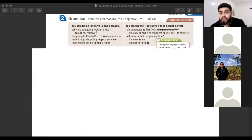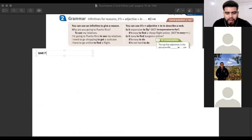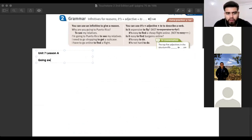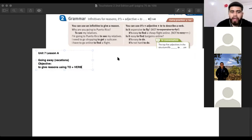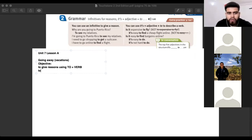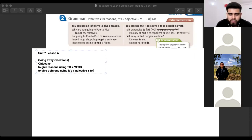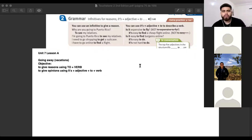Alright, so look — in this lesson, Unit 7, Lesson A, we talked about going away, vacations. The objective was to give reasons using 'to plus verb,' and another objective is to give opinions using 'it's plus adjective plus to plus verb.'